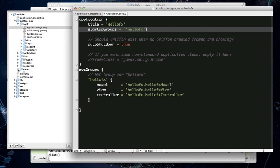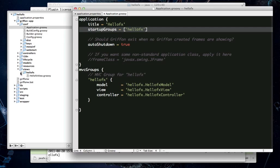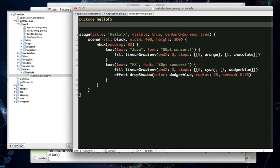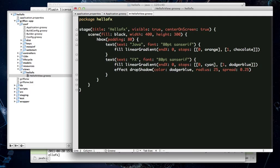The view is where the interesting stuff is done. So, the code in this view is GroovyFX code. GroovyFX is a project that was started by Jim Clark and I jumped on board a couple months ago and we've been developing it ever since. The goal is to combine the conciseness of Groovy with the graphical power of JavaFX 2.0.